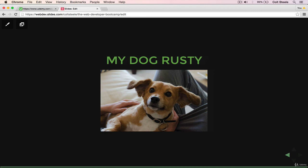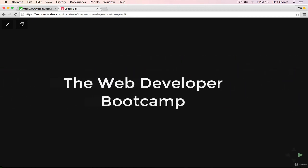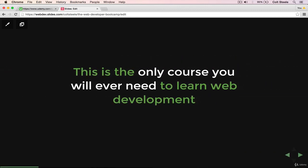To wrap everything up, I just want to go back to the second slide here, where it says this is the only course you will ever need to learn web development. I stand by that statement 100%. If you want to learn to be a web developer, whether it's because you think it will be fun, you want it as a hobby, you want to try and get a job, you want to start your own company, you want to create your own website for a friend or your own company that you already have, this is the course for you. It takes you from start to finish, from a complete beginner up to a web developer.